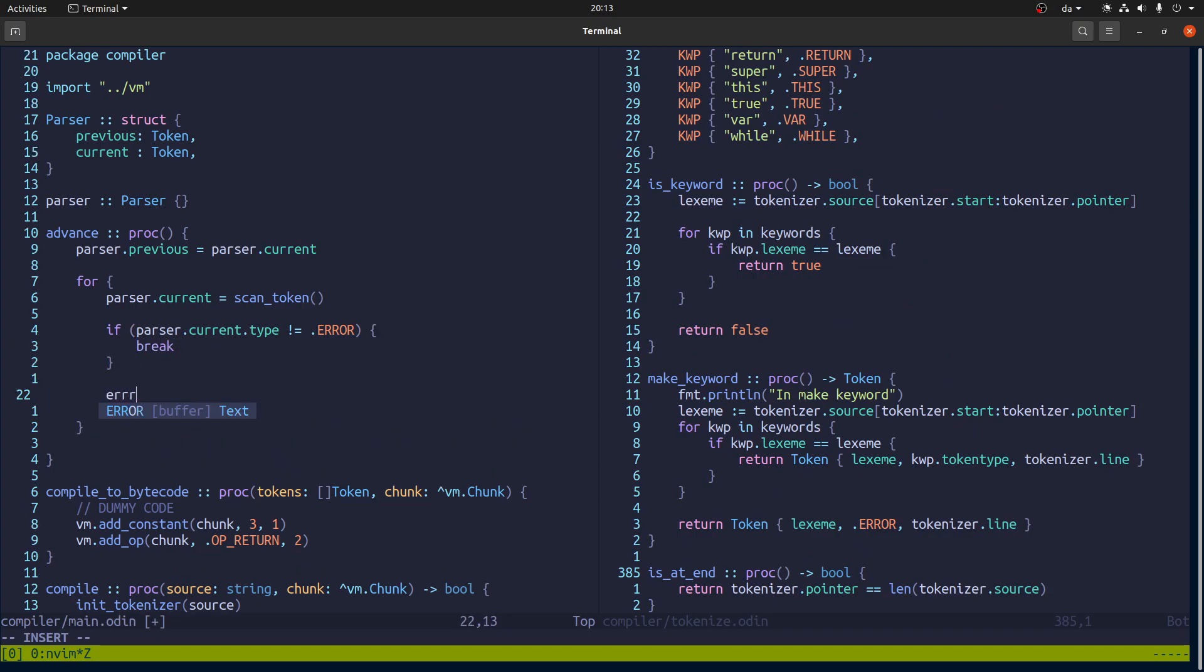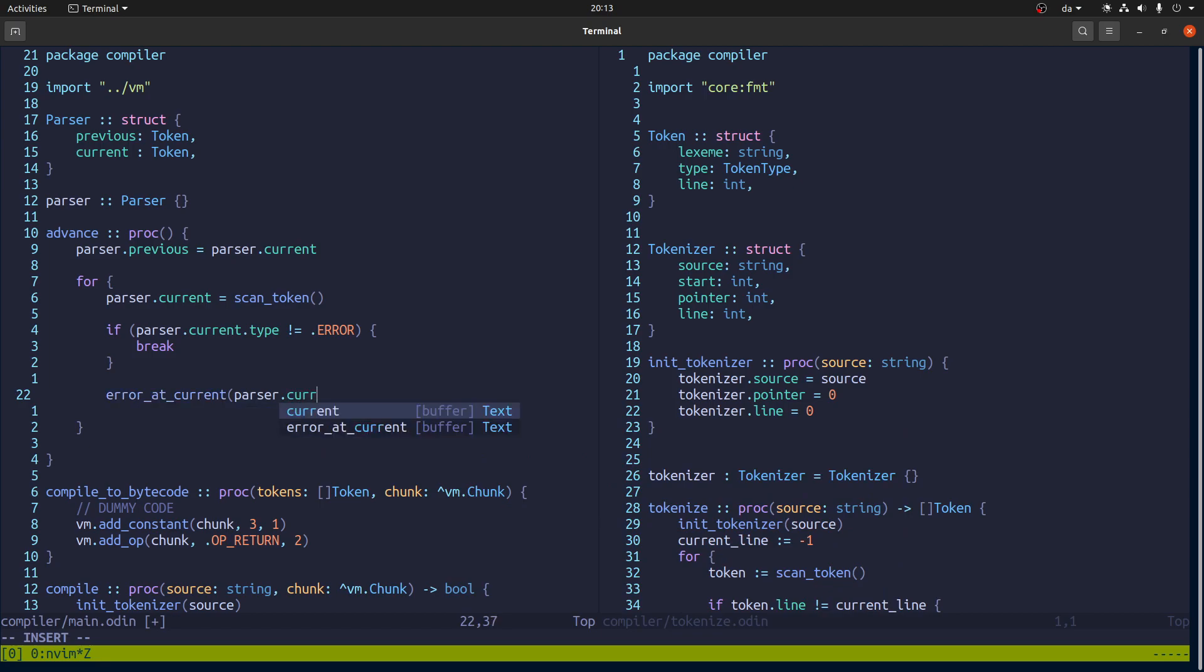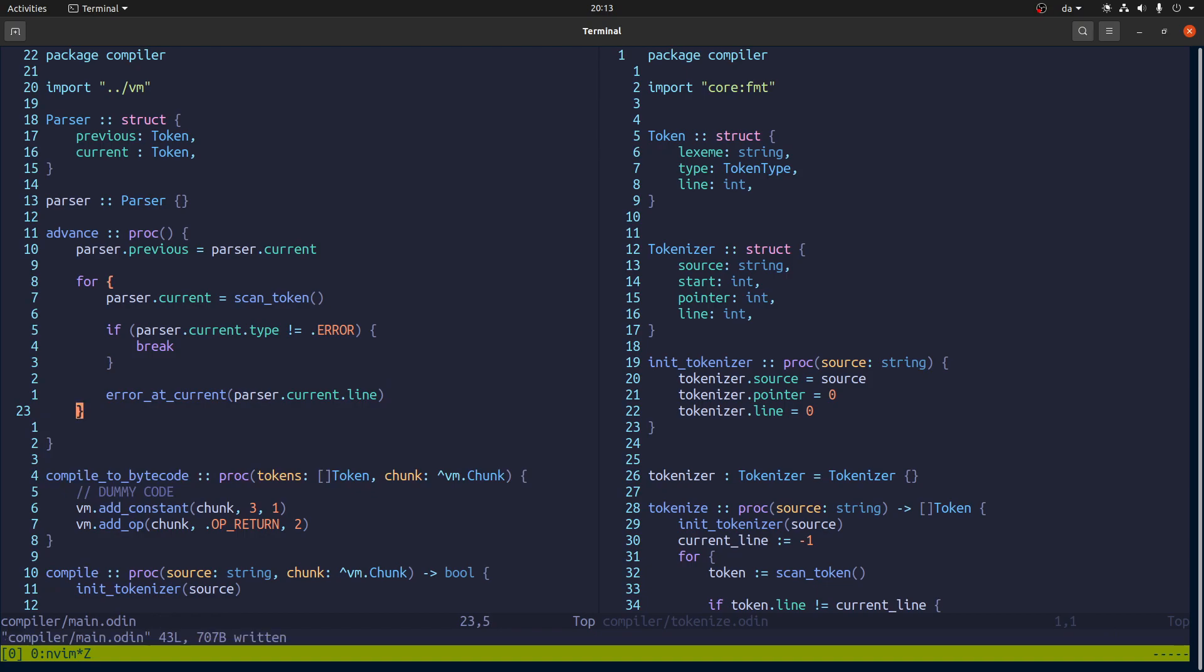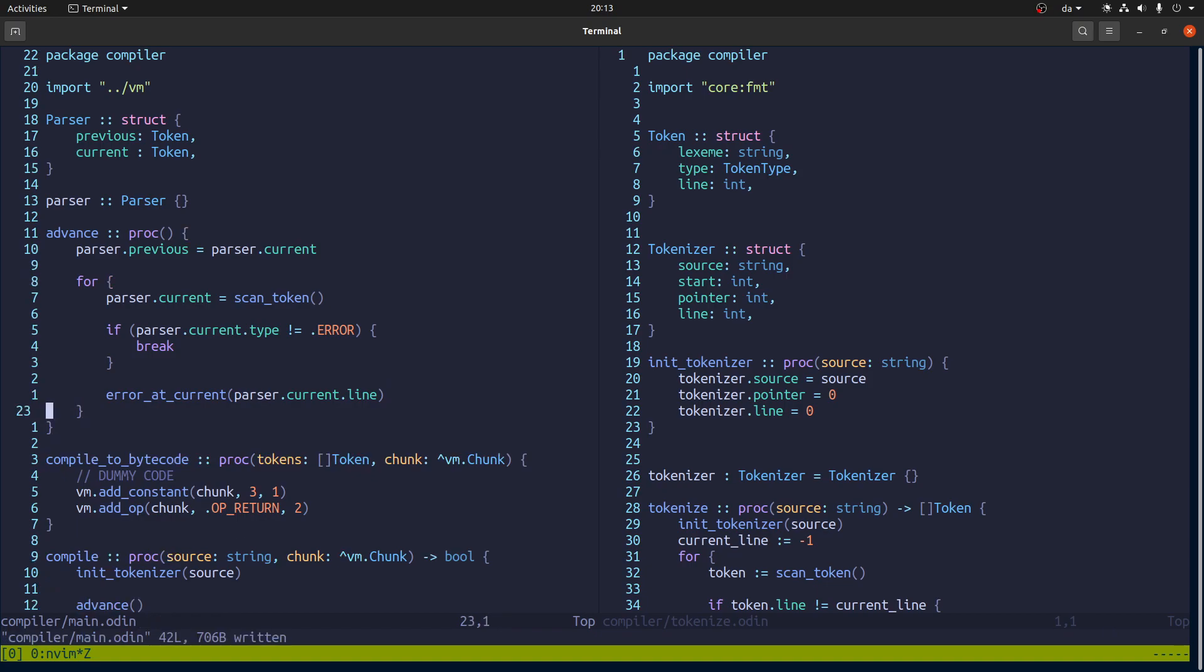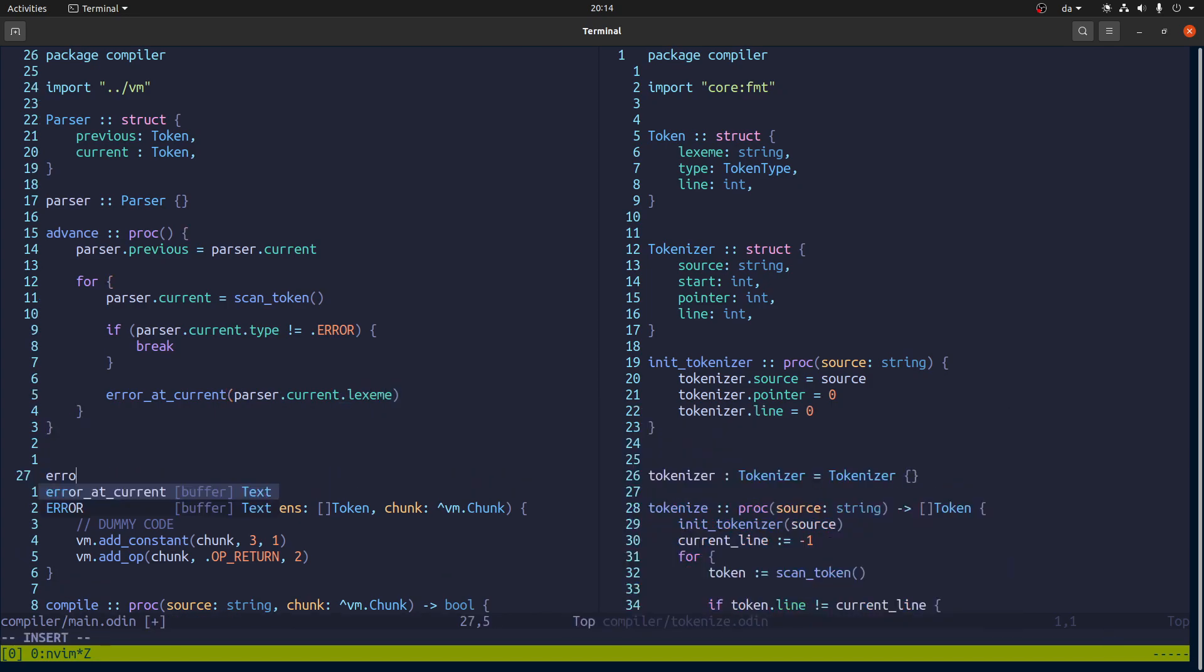Parser. And we'll say error parser current dot error. Error. Well we'll say line number for now. Or rather let's do something like this. And then error current will be message. And we'll just we'll just like print line.